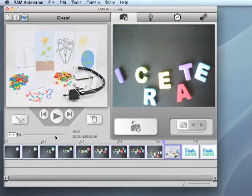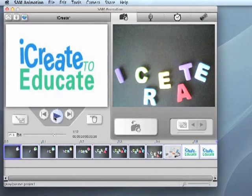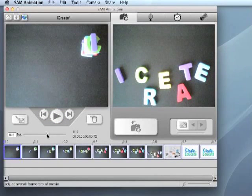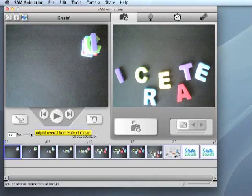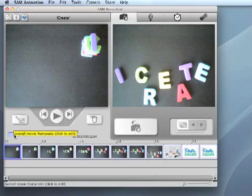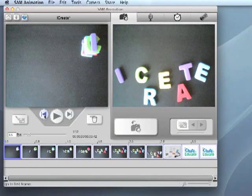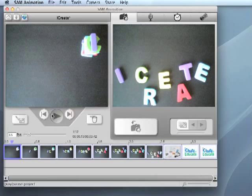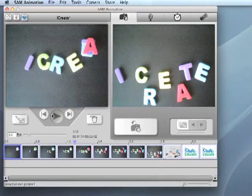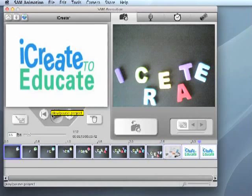To change the frame rate, find the FPS or frames per second box located beneath the movie playback controls. Use the text box entry or the slider to change the FPS of your animation. Remember, the higher the frames per second, the faster your movie will play.